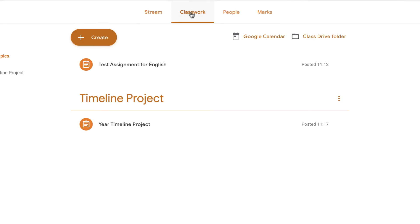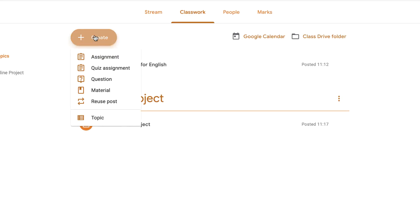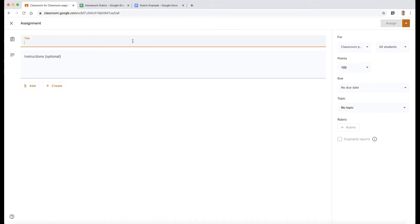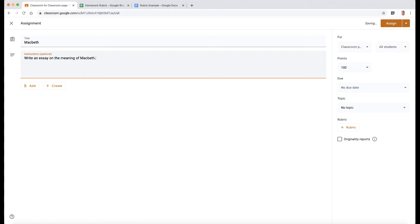So let me show you how we can do this. I'm going to go into classwork and create a new assignment. Let's click on assignment here and I'm going to create an assignment that's called Macbeth. So there's my beginnings of my assignment.